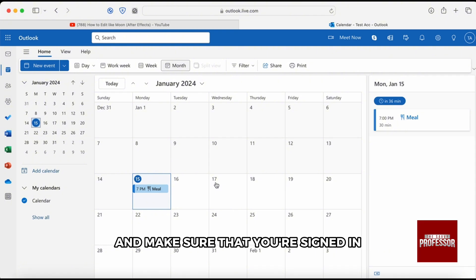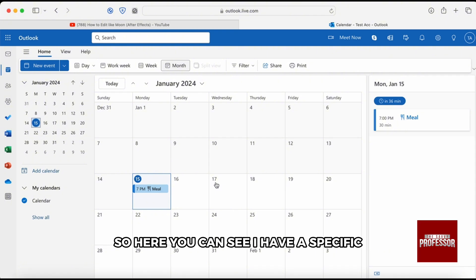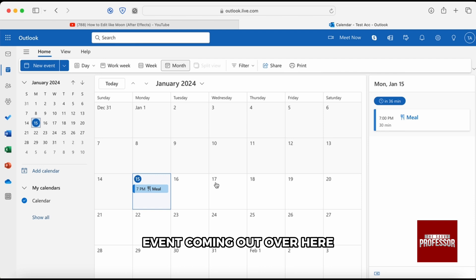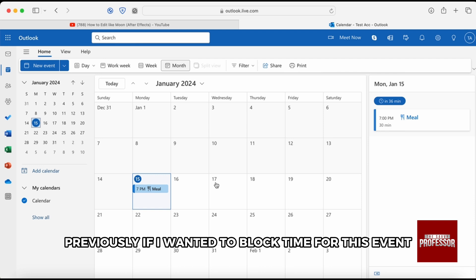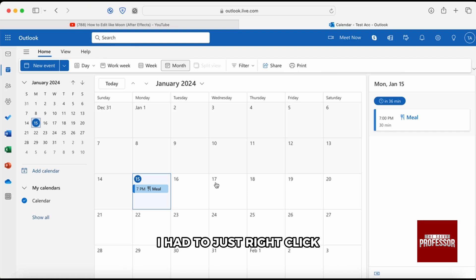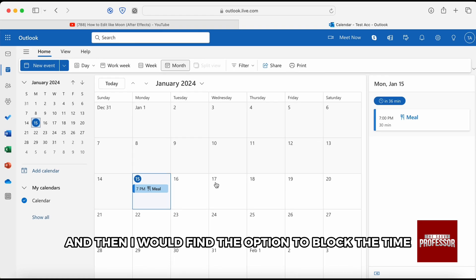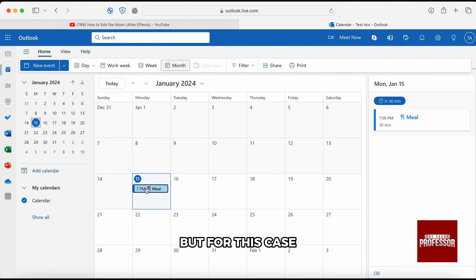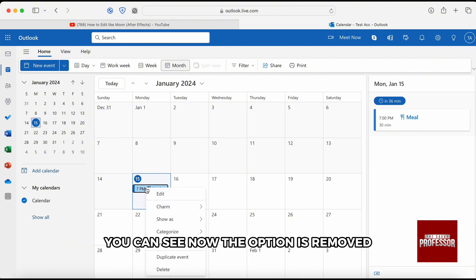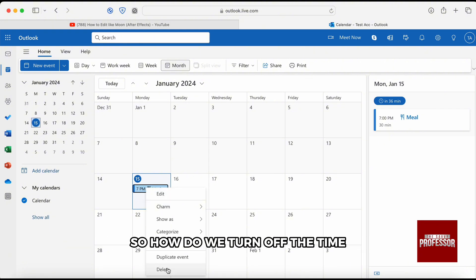make sure that you are signed in. So here you can see I have a specific event coming up over here. Previously if I wanted to block time for this event, I had to just right-click and then I would find the option to block the time, but for this case you can see now the option is removed.